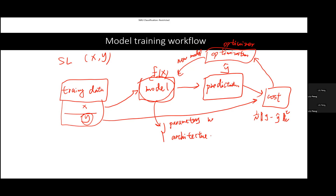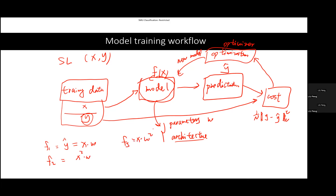Architecture refers to how the weights are structured and arranged — it specifies how information flows. For the simplest model, a pure linear model: X times W equals Y-hat. My Y-hat is generated by multiplying input X with parameter W. We can have different models: F1 could be X·W, F2 could be X²·W, and F3 could be X·W². These are all different choices of model architecture. So a model needs two components: parameters and architecture.